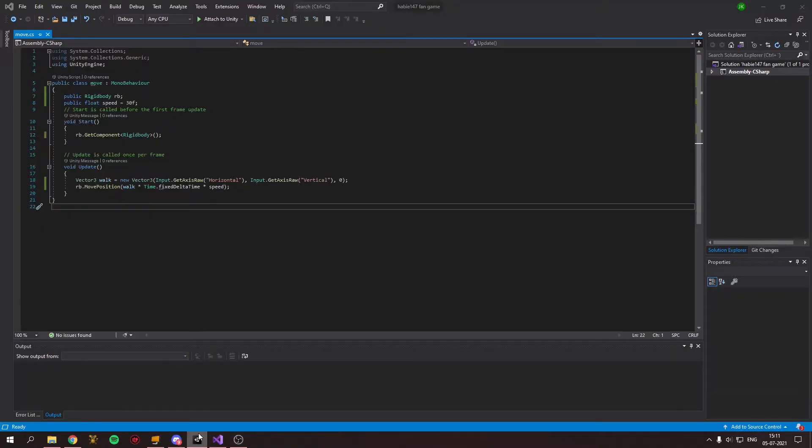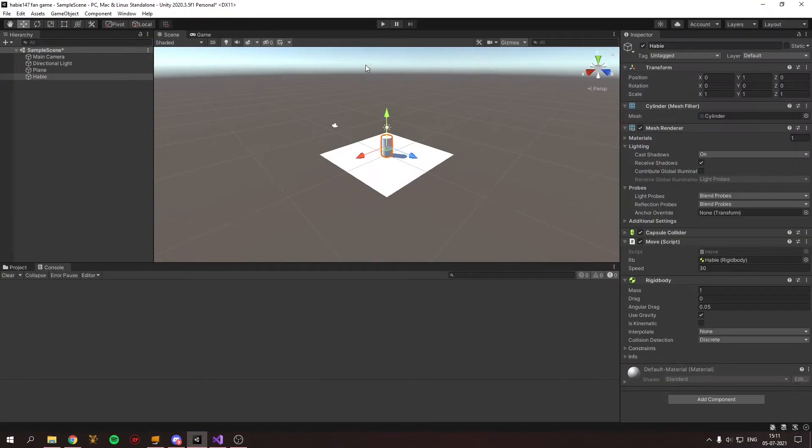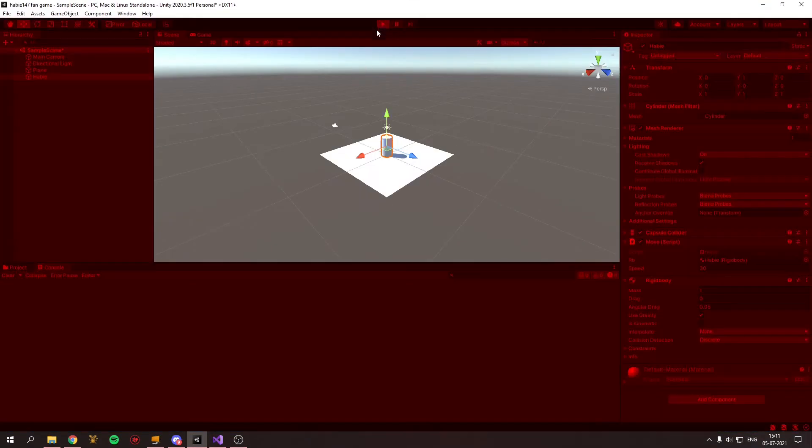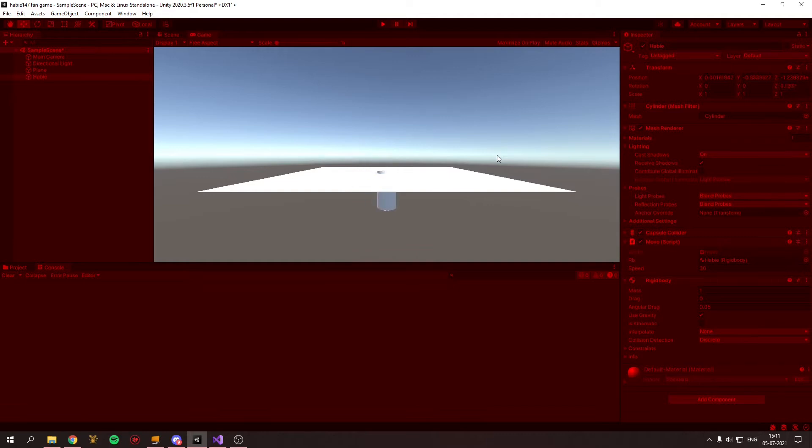So here I have a small recording of me trying to make a custom movement script with a rigid body, which did not at all go as good as I expected. There is like a small bug, I don't know if you can notice it at all, but it's there, trust me.